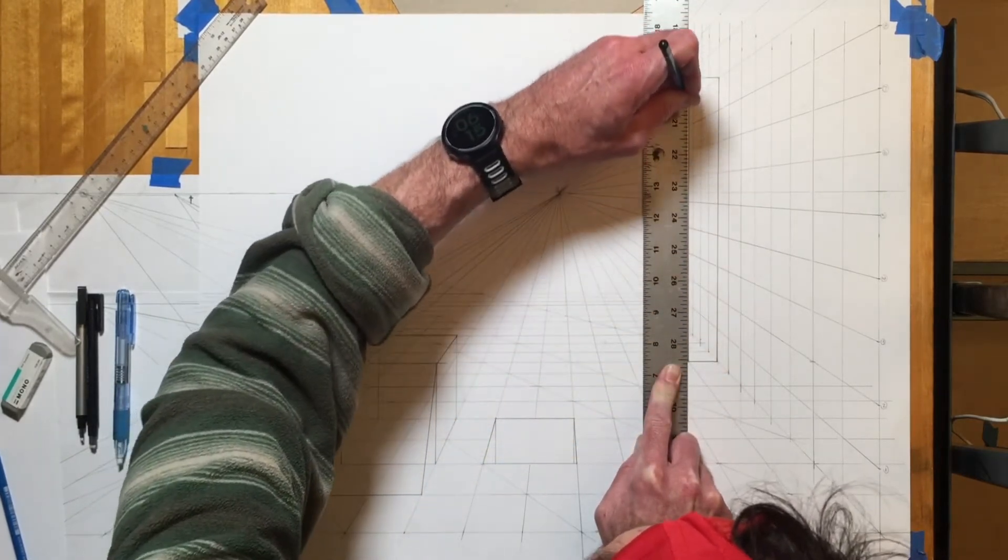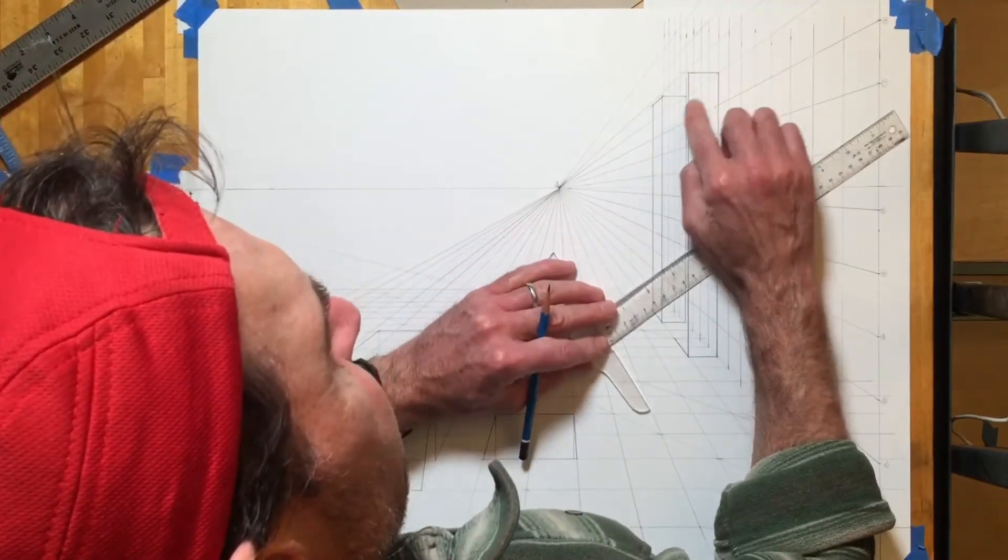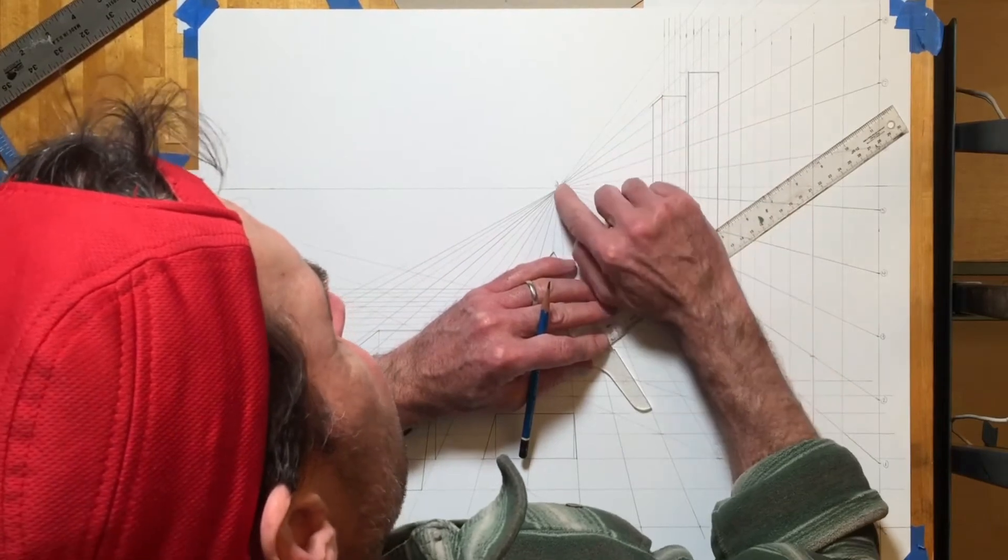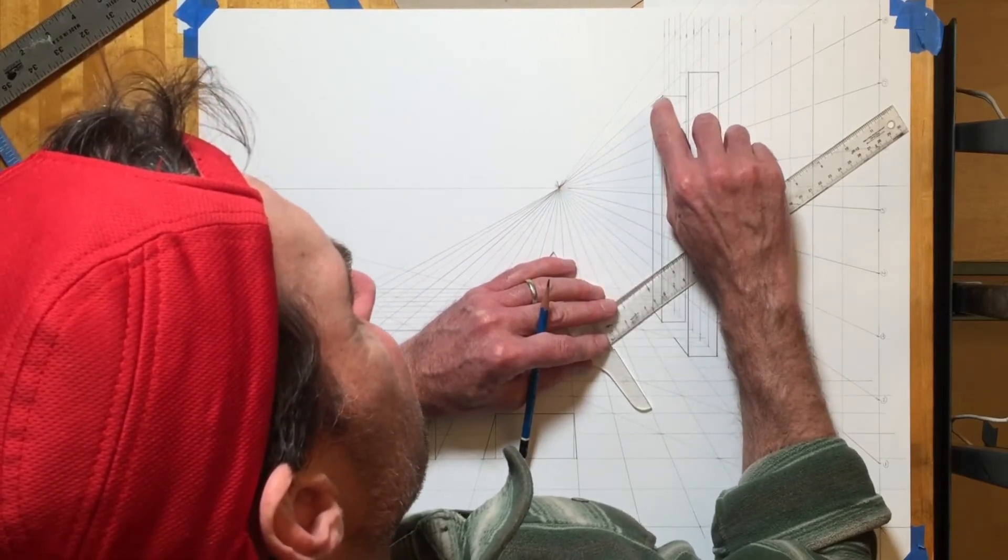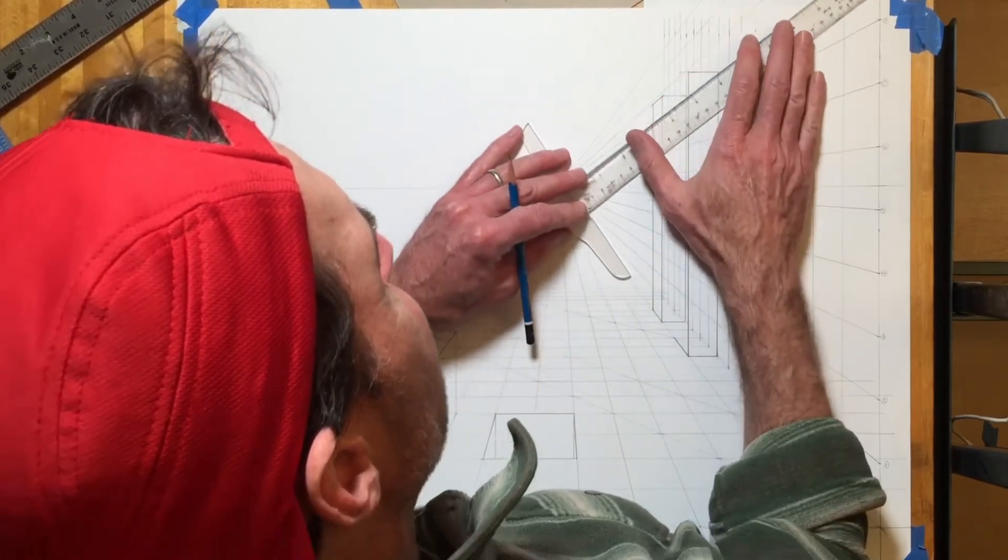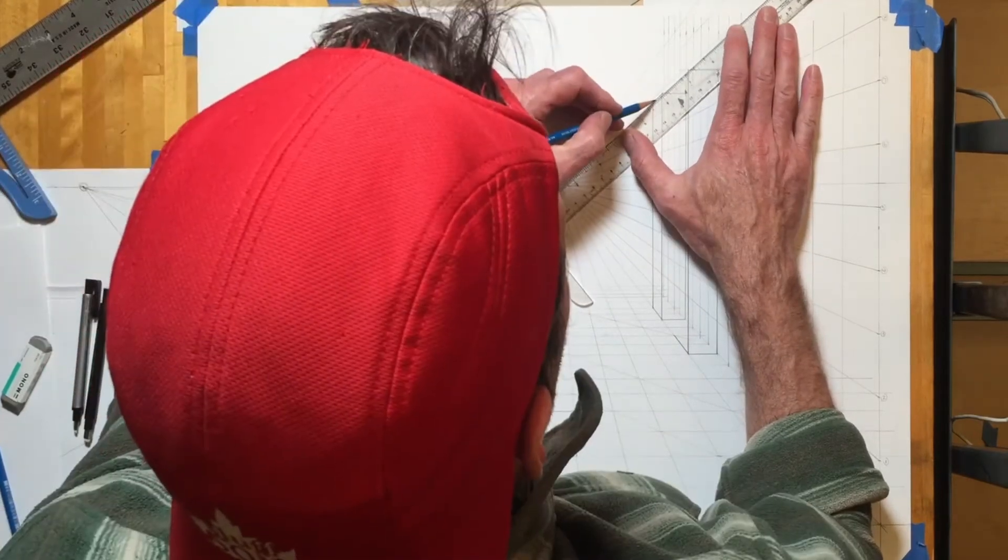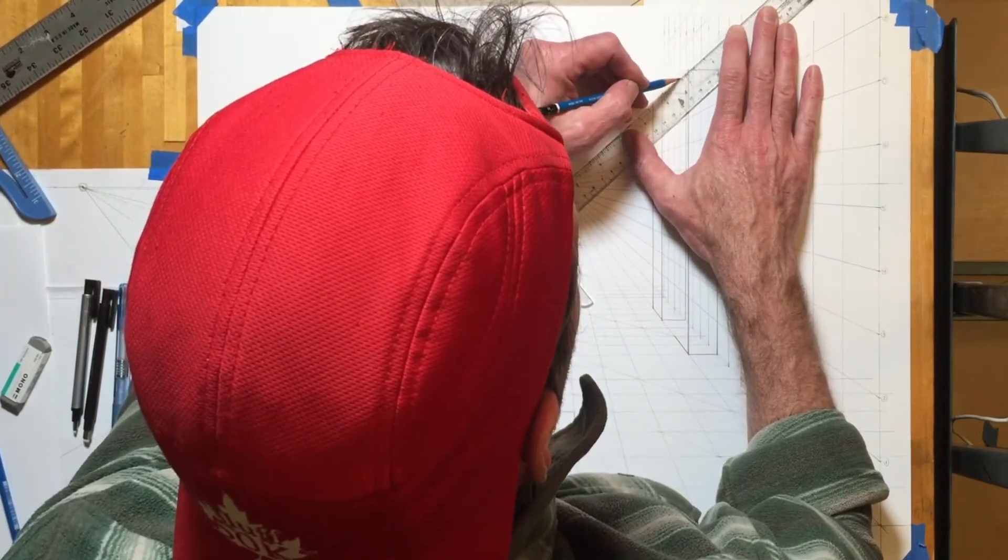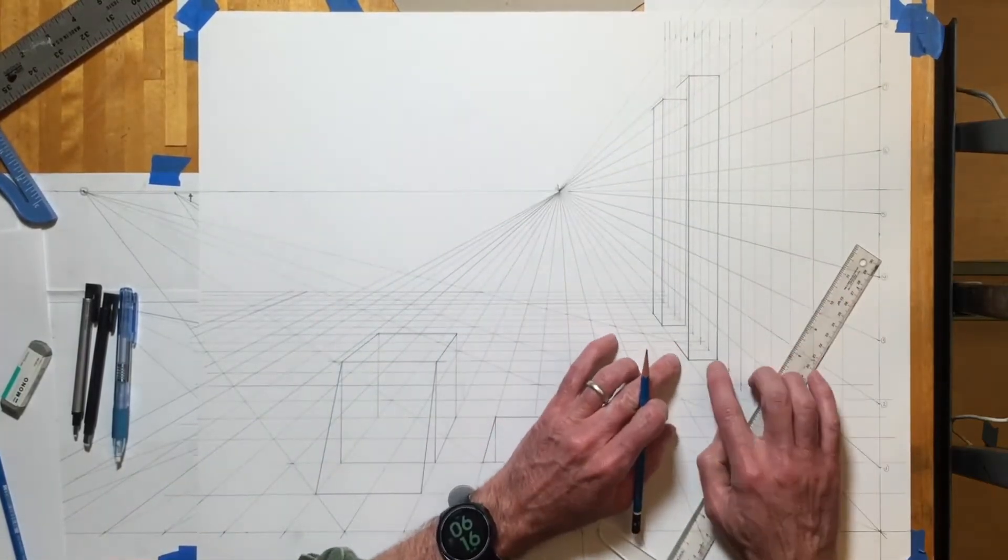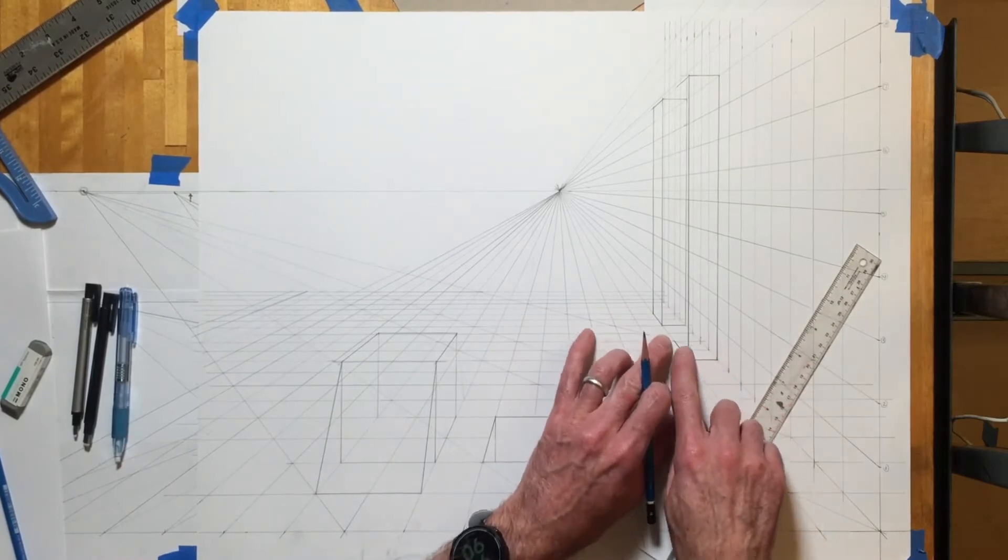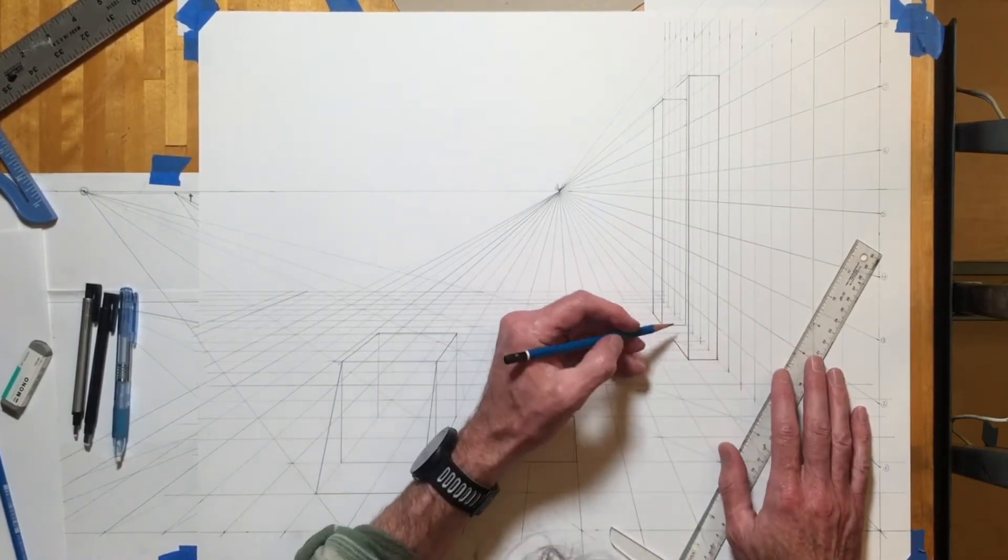Now, because it's going to be the same size, this line here should extend and go right to that corner. Pretty much. Again, my measurement is happening on the bottom right now.